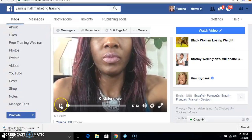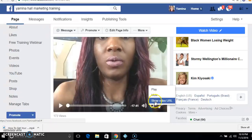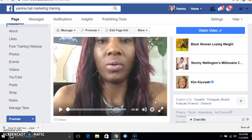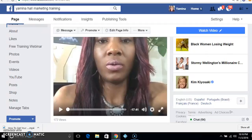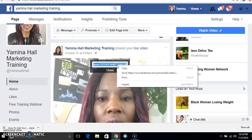Then you're going to pause it. What you want to do is right-click on the video, and right here it says 'Show Video URL' — so you want to get that video URL and copy it.